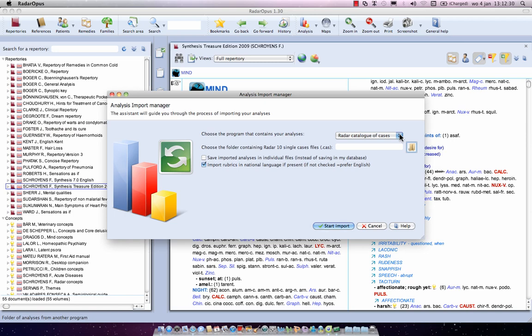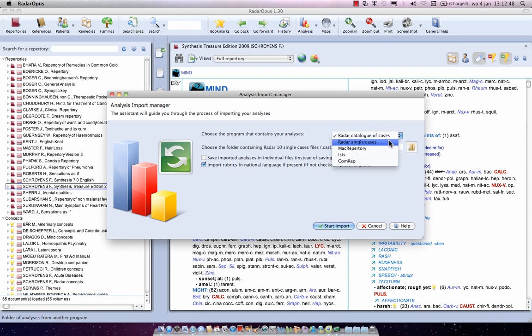Now in Windows you can import a catalog, but on Mac you can only import single CAS files. So here is radar catalog of cases. This you can do on Windows, and on Windows you can also import when you have used the method to save every case as a single file on hard disk. But on Mac you can only use this option.